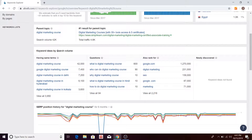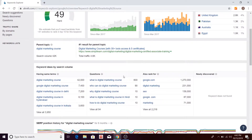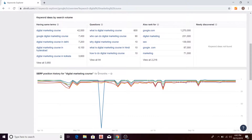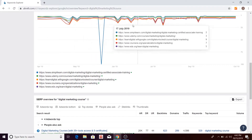Here are keyword ideas by search volume. There are different question-type queries — informational queries — when a user wants to search for information related to our topic of digital marketing. There is also a 'Rank For' section and then we have SERP position history for 'digital marketing course,' showing how the five websites currently ranking on this keyword have performed in the past in organic results.